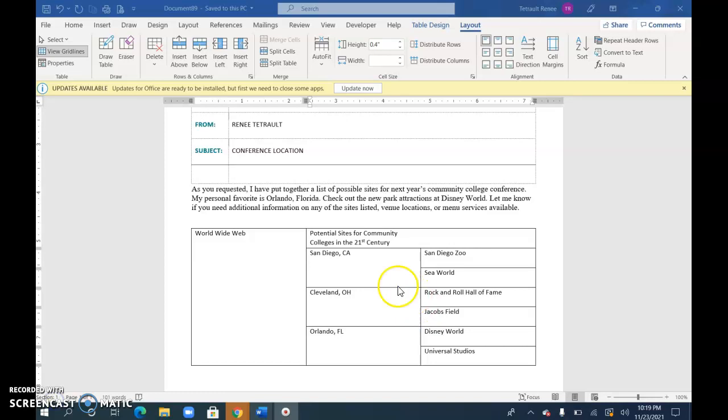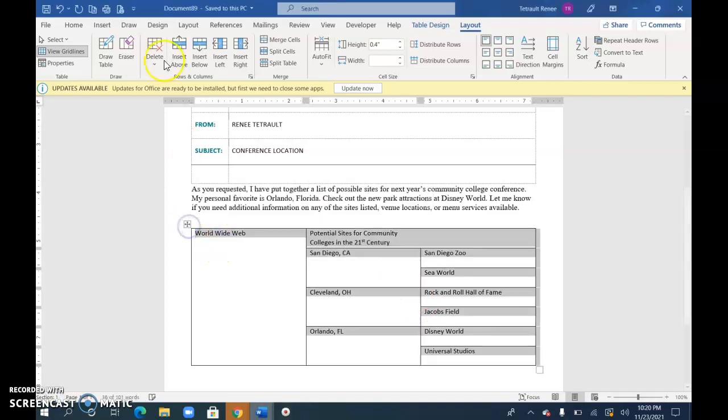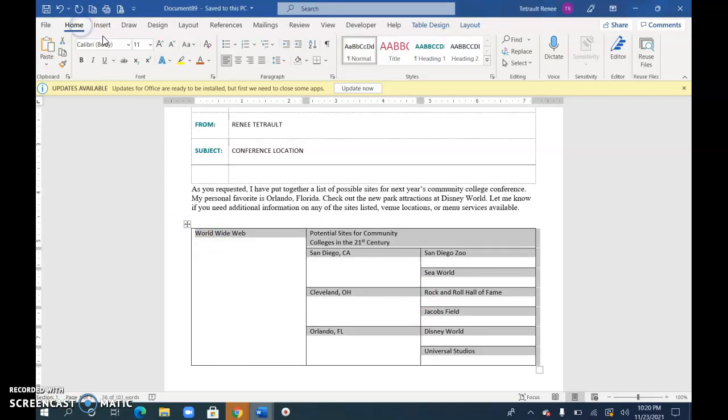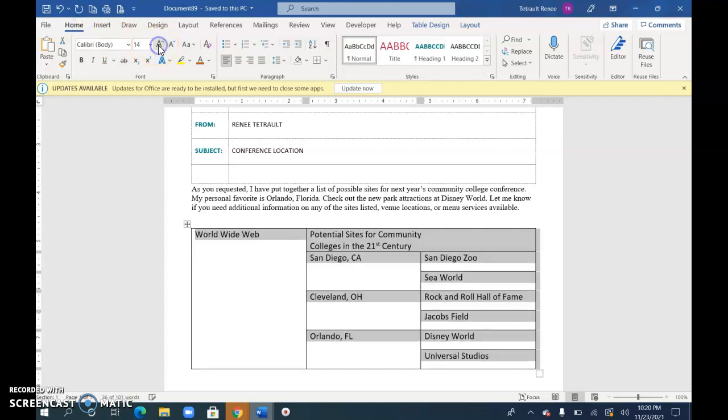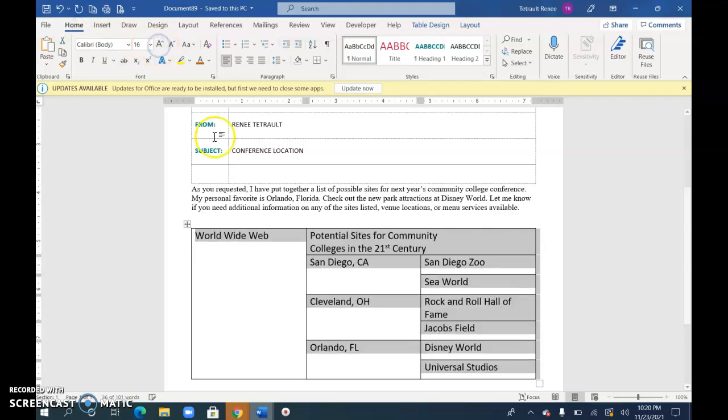So after you filled everything in, I'm going to change the font size. So select the whole table and increase the font size.